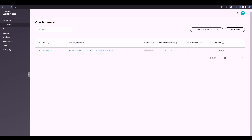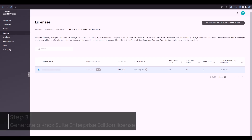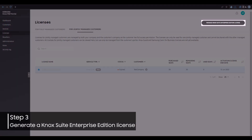Once Enterprise Edition devices have been uploaded to the customer's account, you'll be able to generate Knox Suite licenses for the Enterprise Edition devices. To do this, go to Licenses in the left navigation menu, then click Manage Knox Suite Enterprise Edition License.